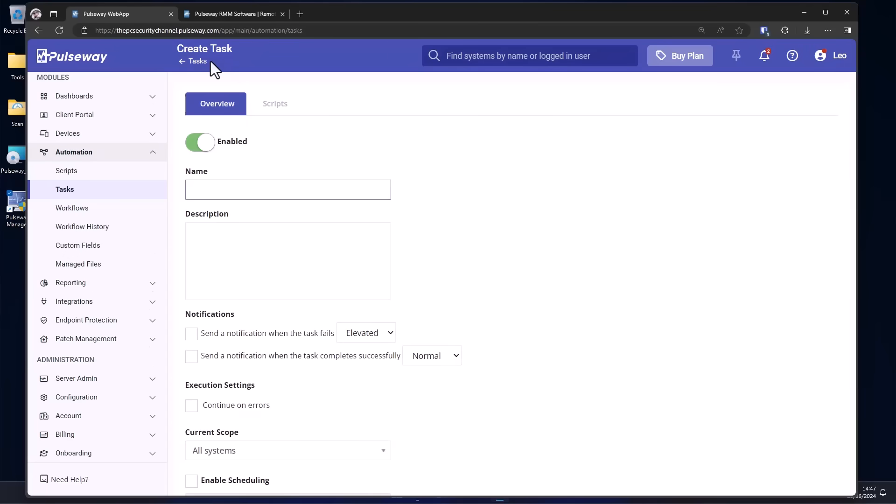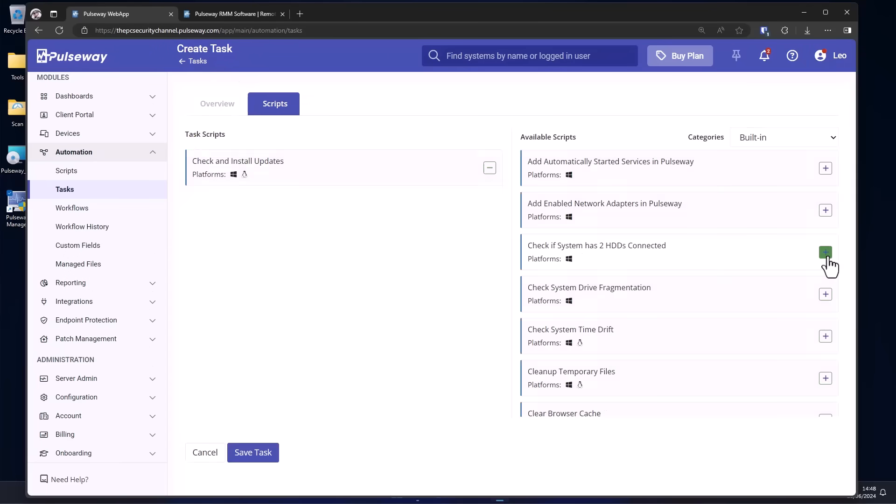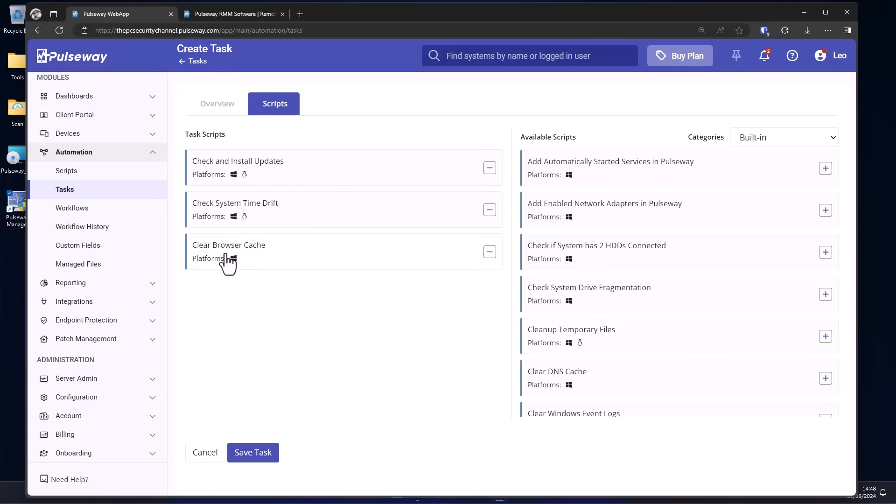You can also create your own tasks, set up custom notifications. For example, if we want to install updates, as well as check for system time, clear the browser cache, we can create a specific task, save it, and do that on all of our systems.